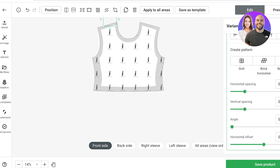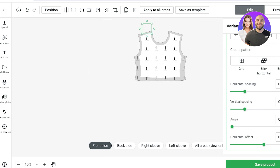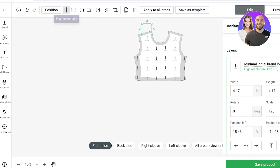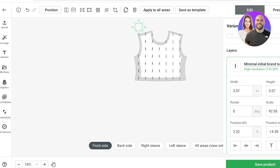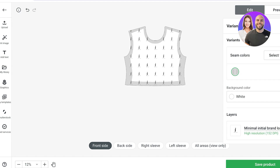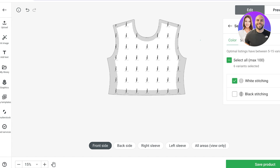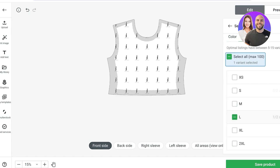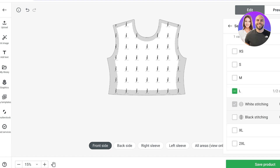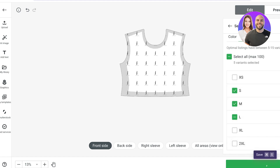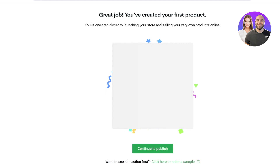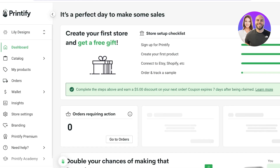At the top you'll find position and alignment controls — you can center items or flip them. I can also decrease the size of elements to make the all-over print more detailed. Once customization is complete, click Select Variant. I'll choose just two variants — white stitching in small, medium, and large — and click Save. Just like that, our first product has been created.